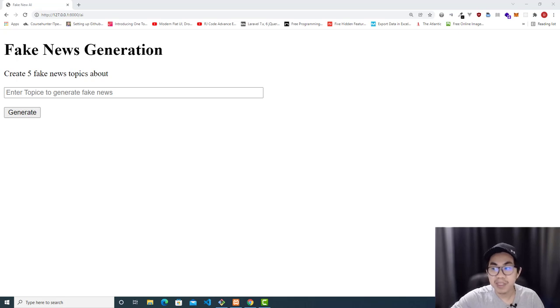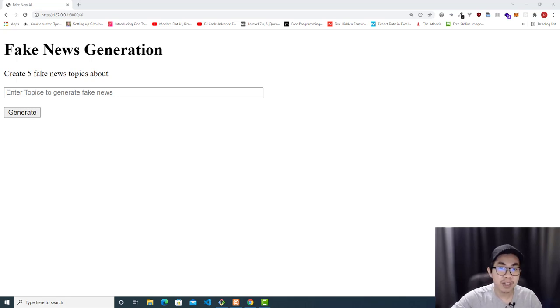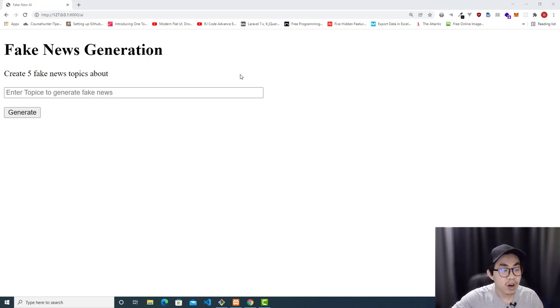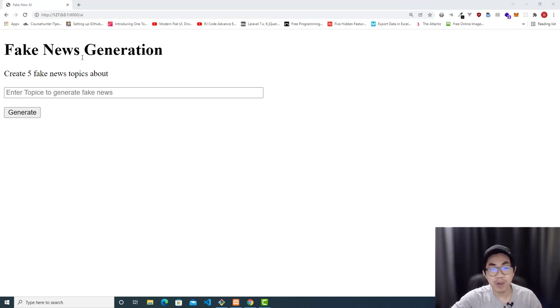Hello guys, my name is Alex. Welcome to my YouTube channel. In this video, I'm going to show you how to create a Laravel application to generate fake news.